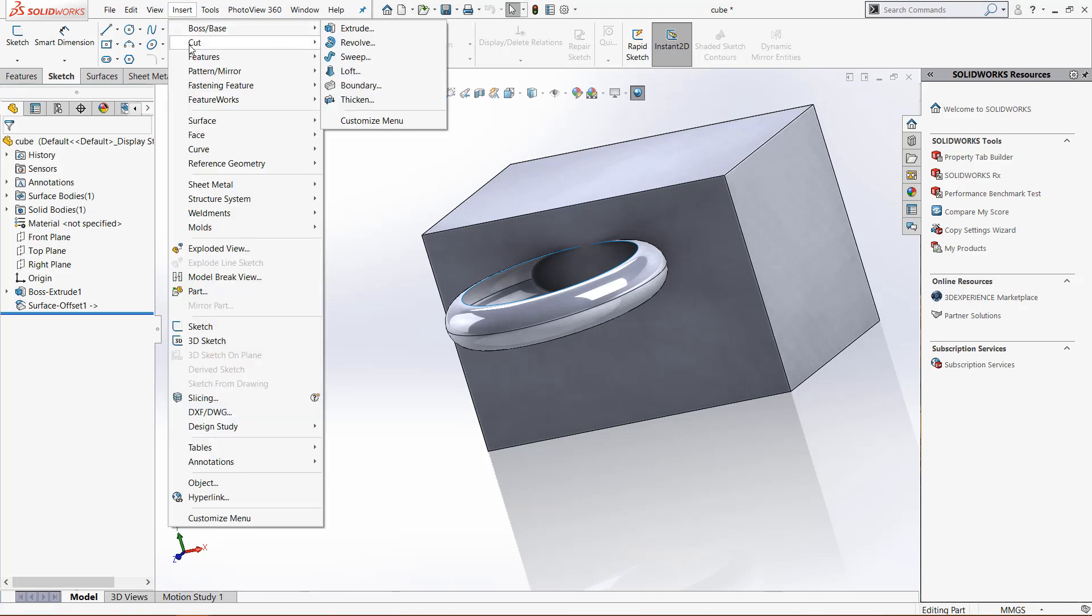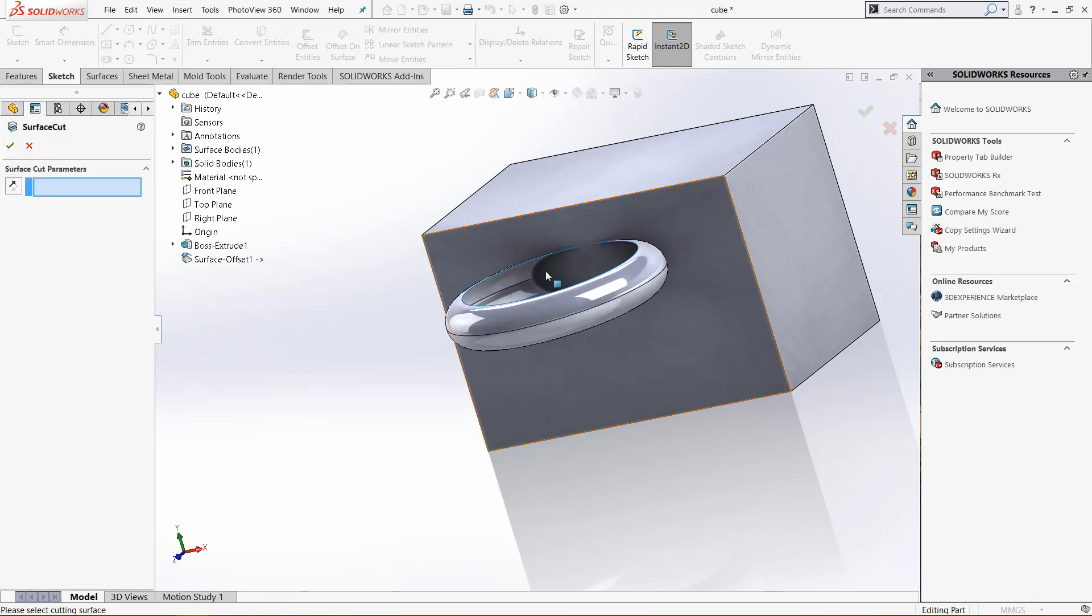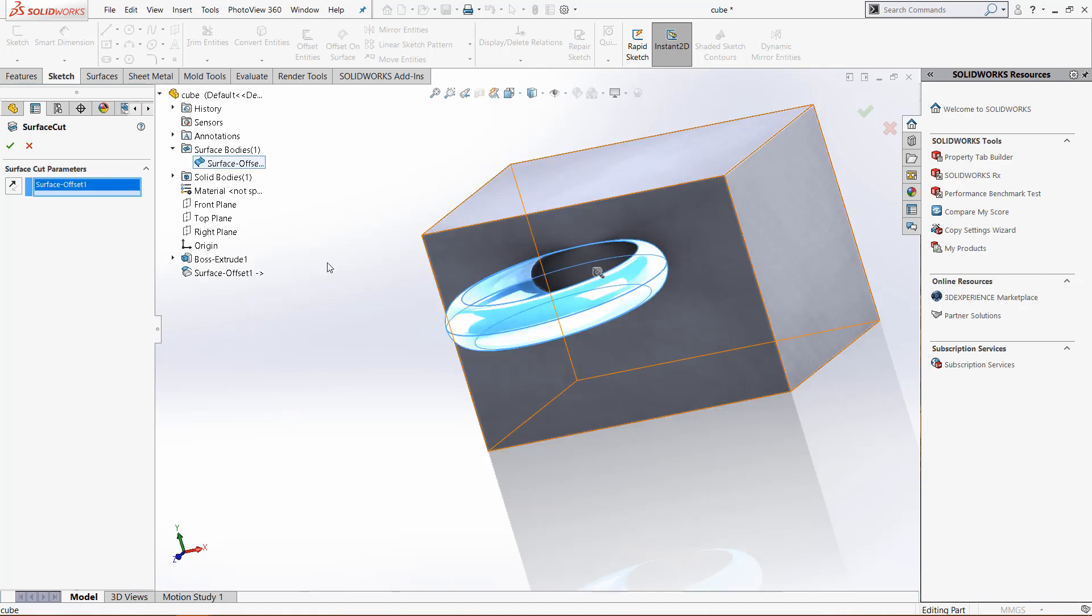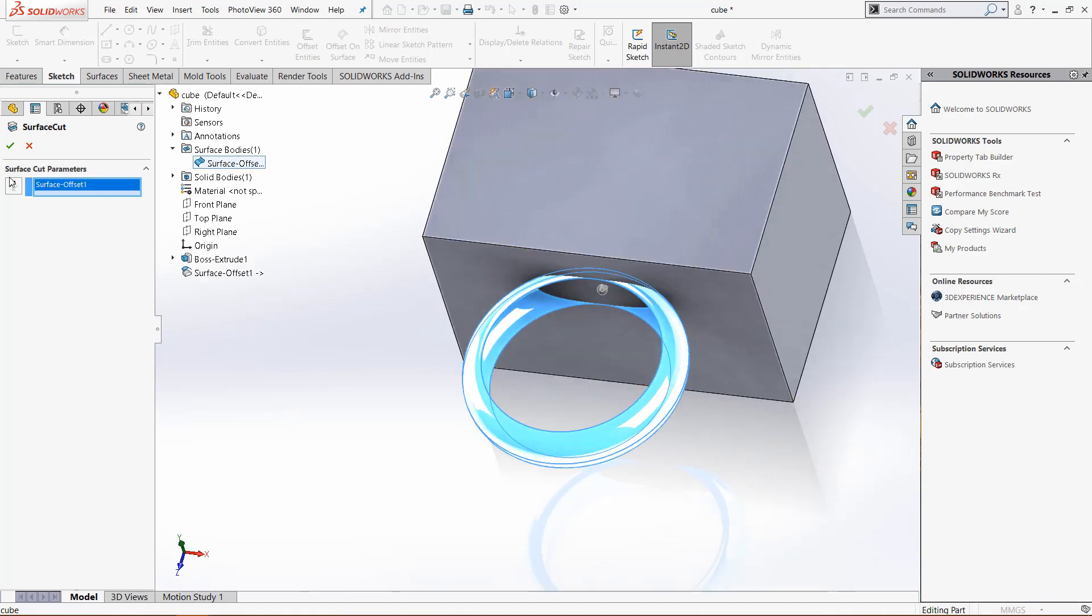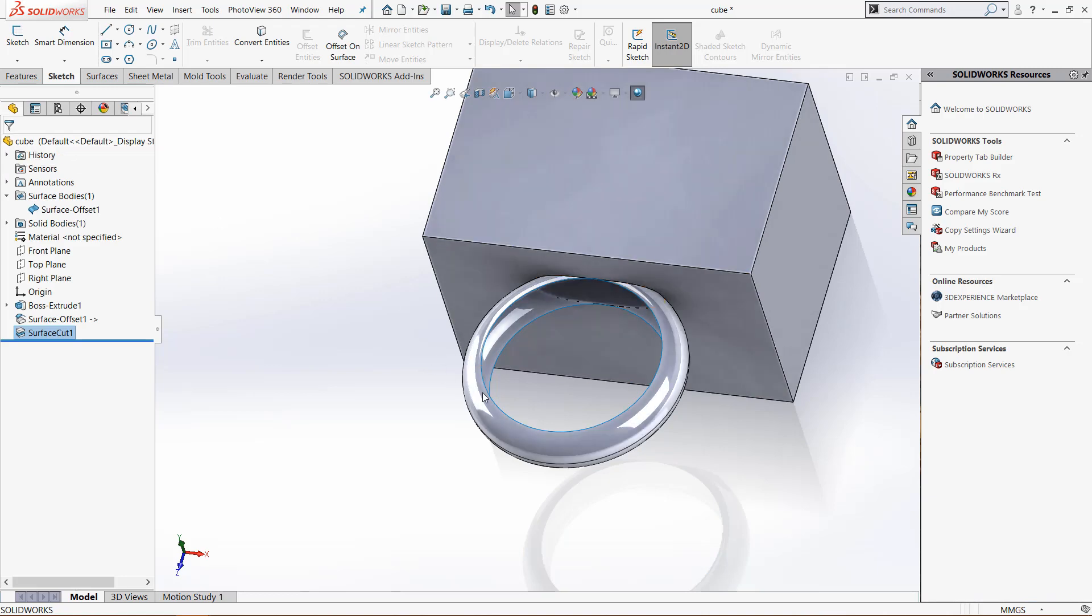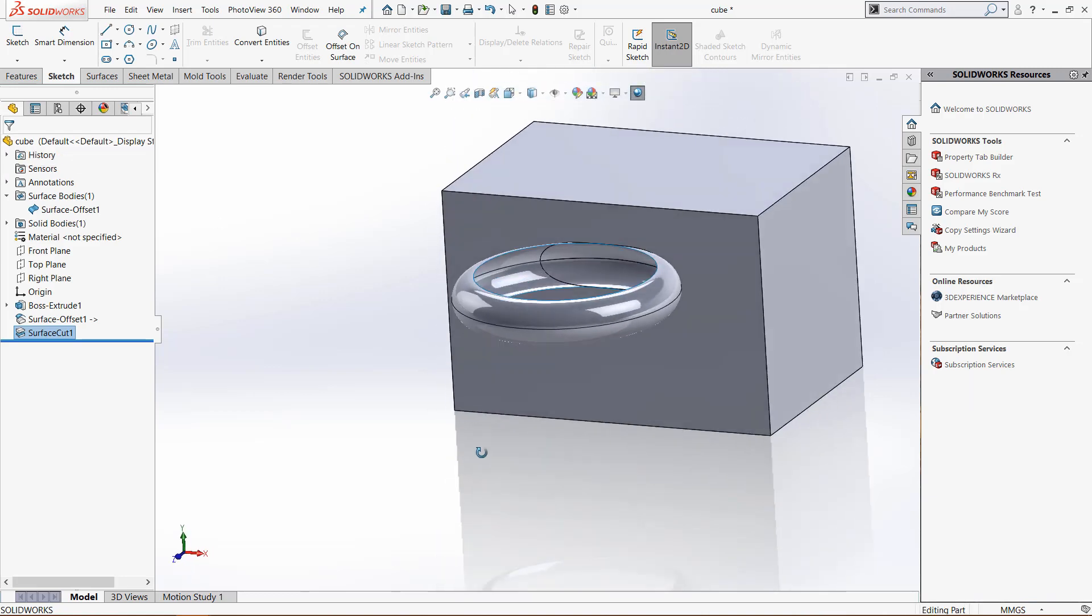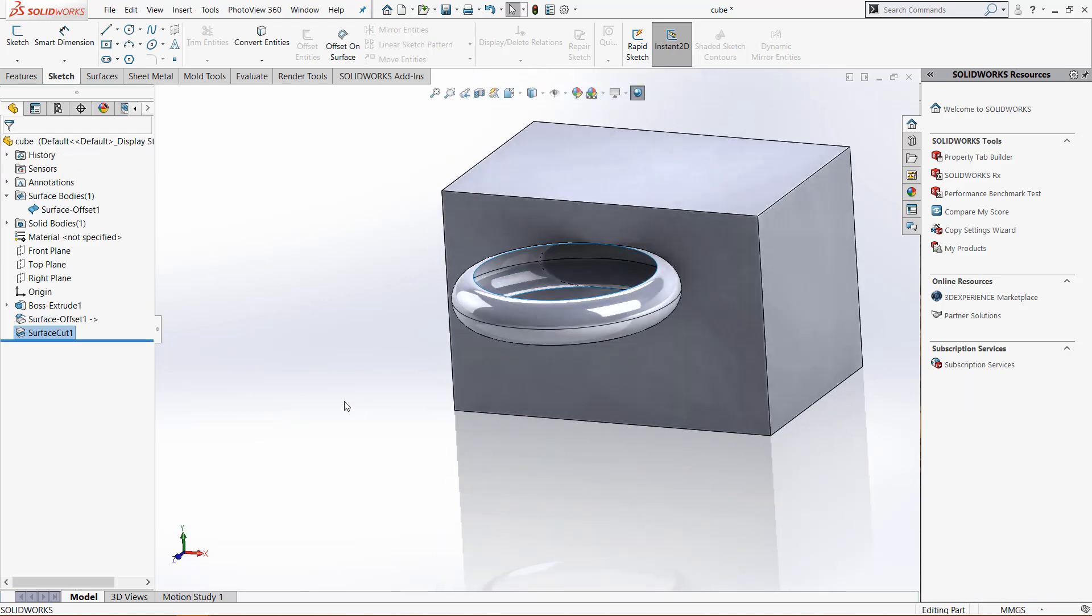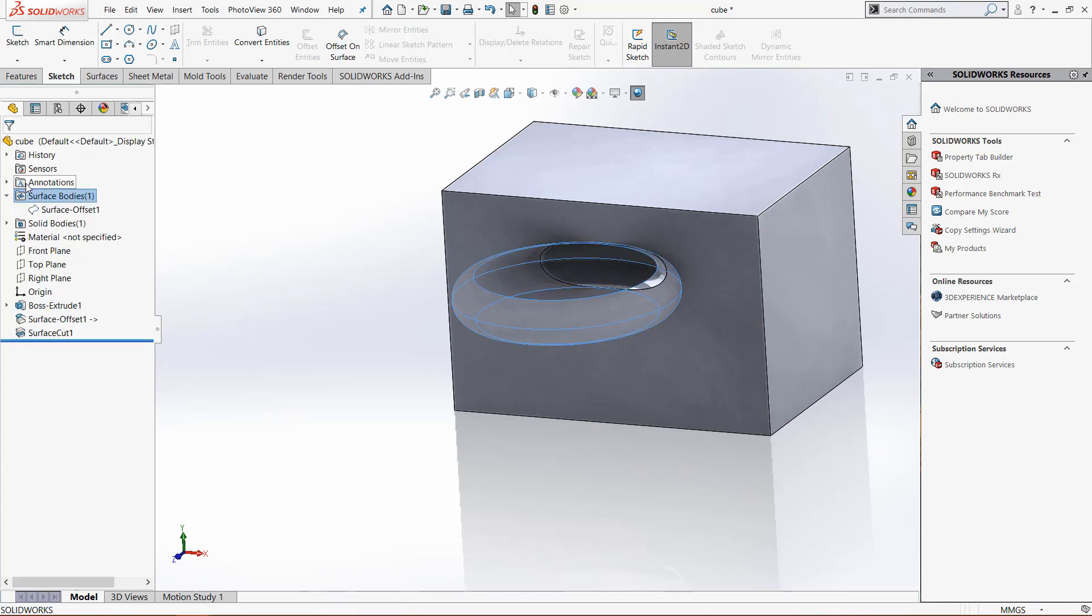Go to insert cut with surface and select this solid body or select the surface body. Make sure the arrow is pointing the right direction, click the green check mark and now this cut has been created. Because this is a surface body it won't affect the geometry of the part, so just right click it, hide it and forget about it.